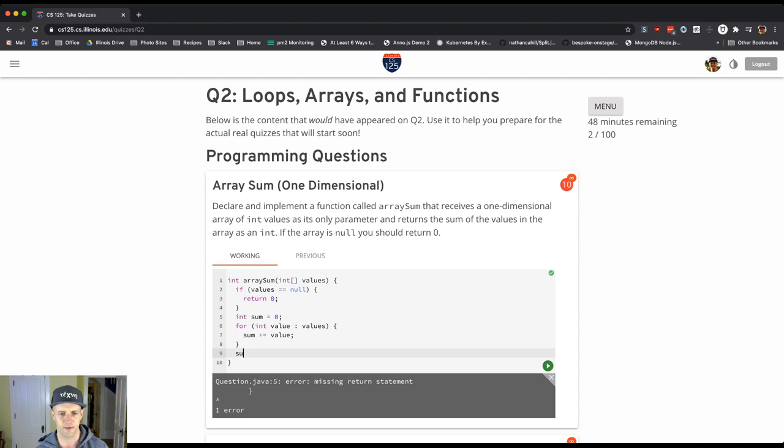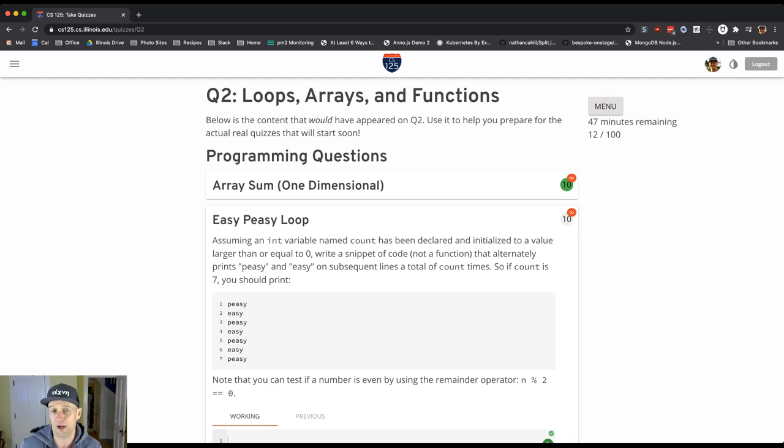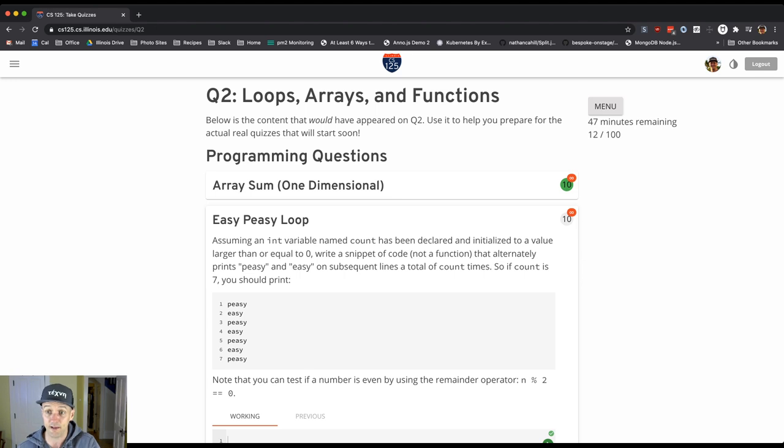And then we'll return the sum. Okay we've got it. And like the other questions once you're done with that, we hide the question. So we allow you to focus on the questions that you still need to answer.